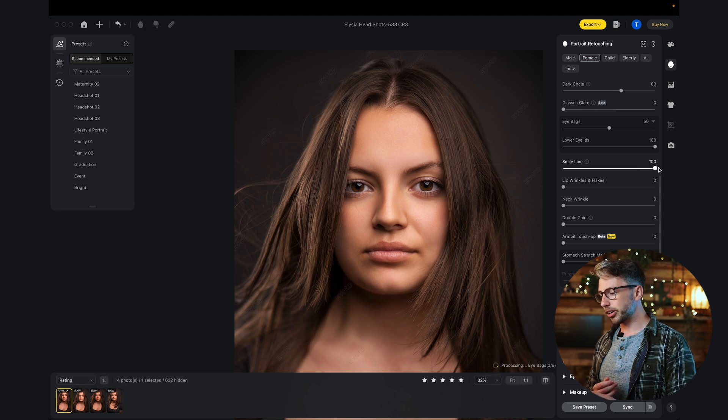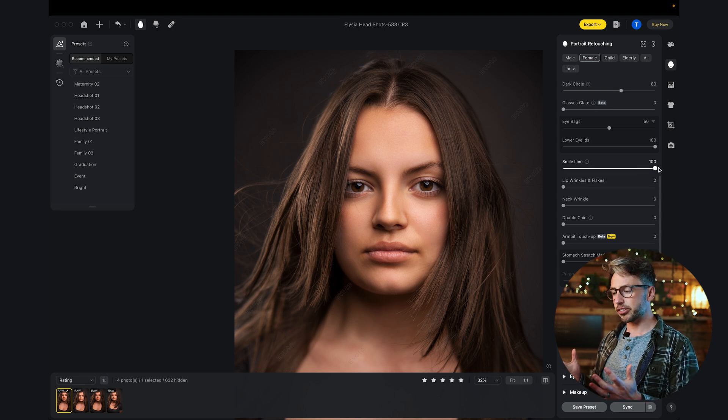Small line. If we increase that to 100%, we can see the difference it makes. Obviously, we don't want to go too far with some of these sliders. We want to dial it back so we have some realism still remaining in the shot.